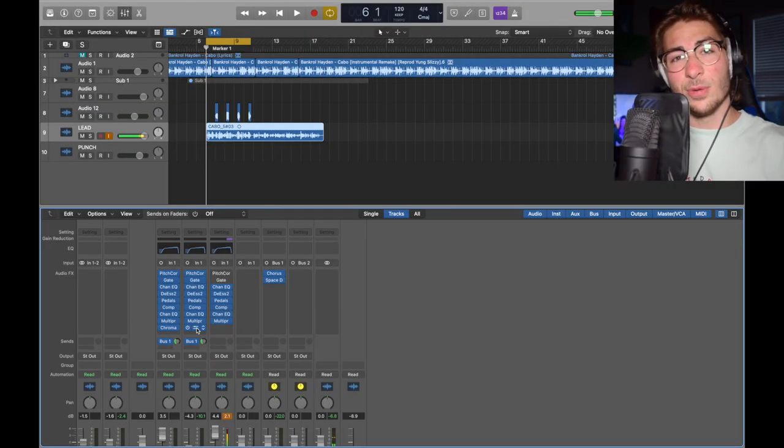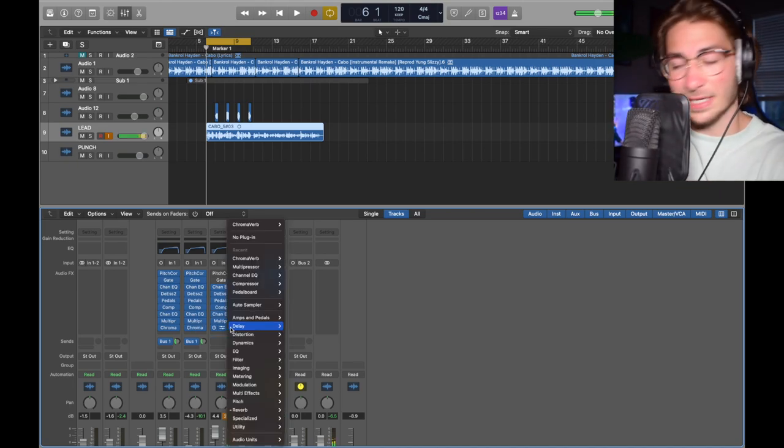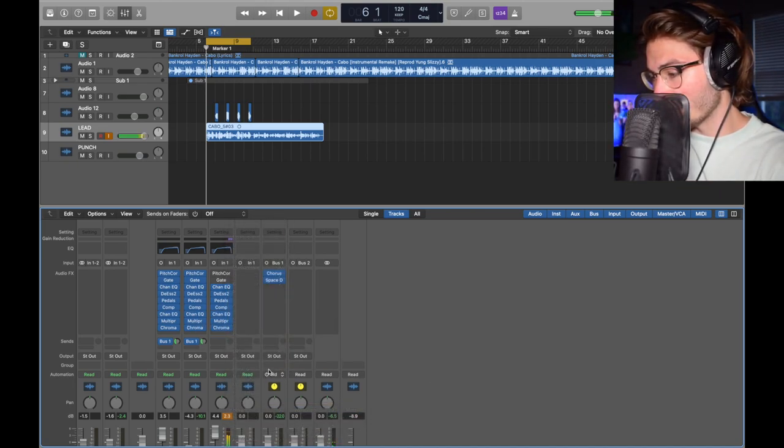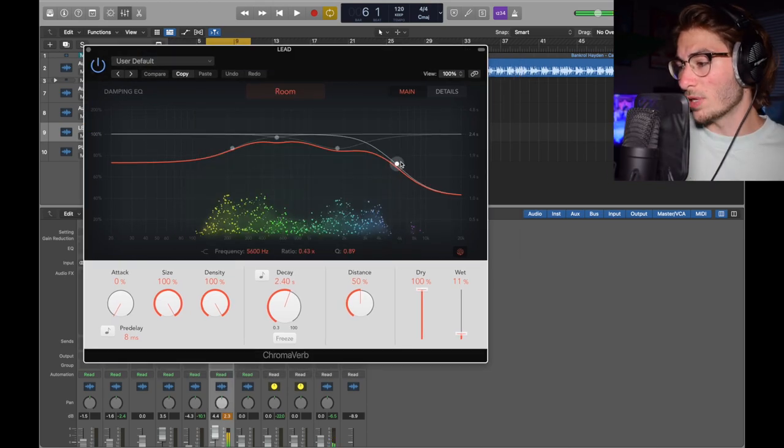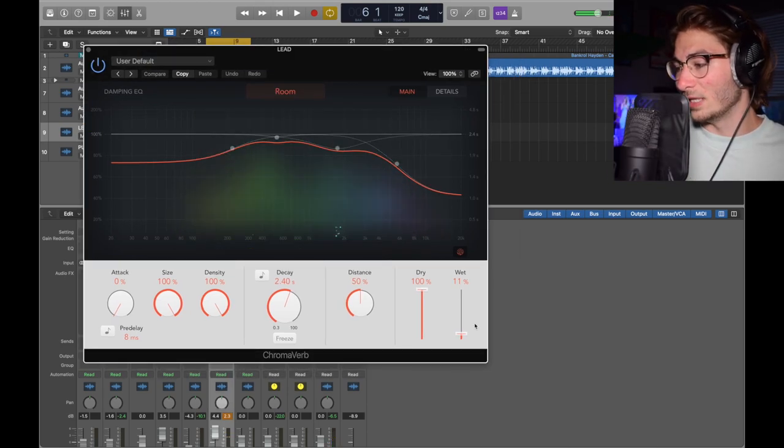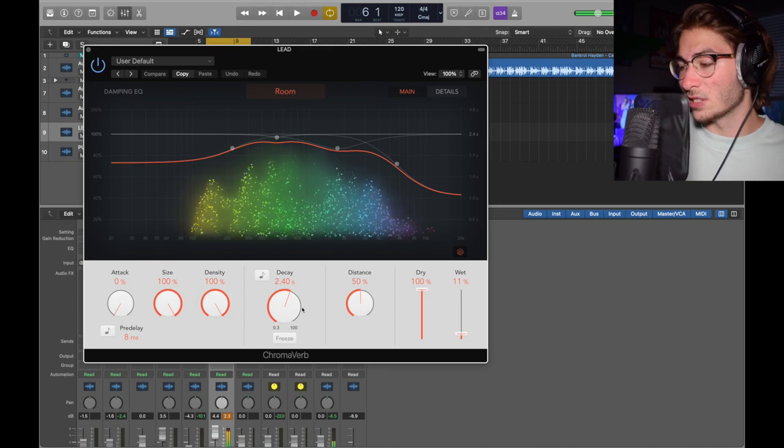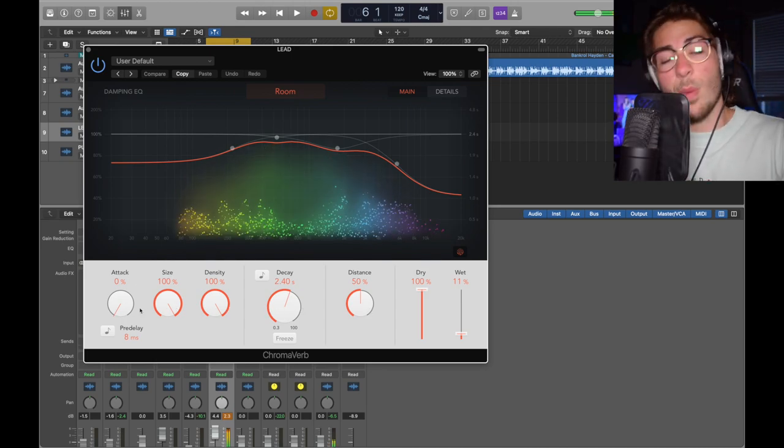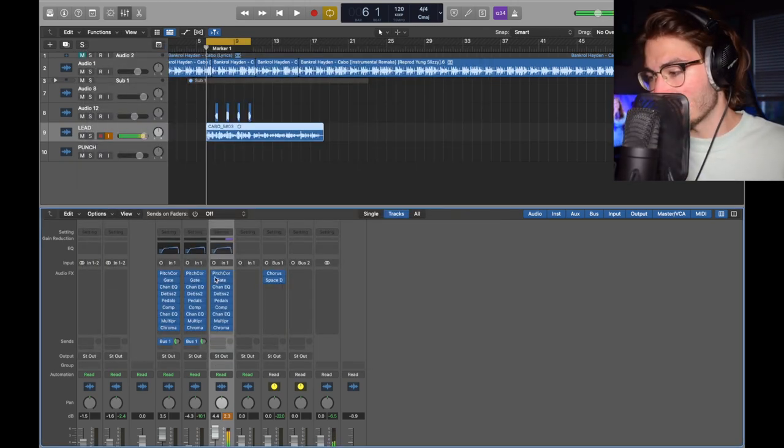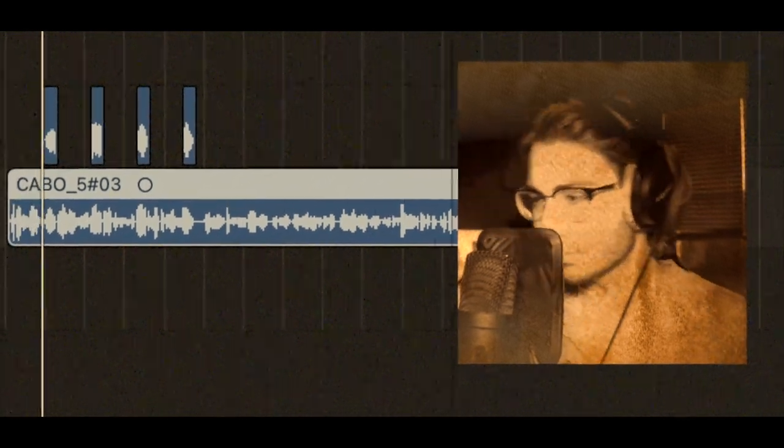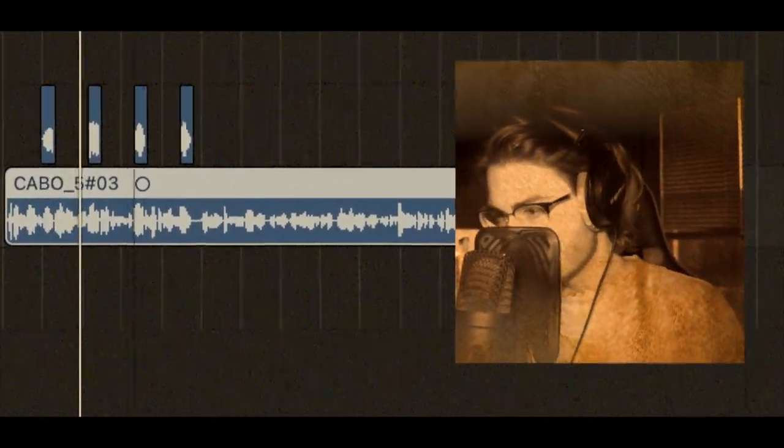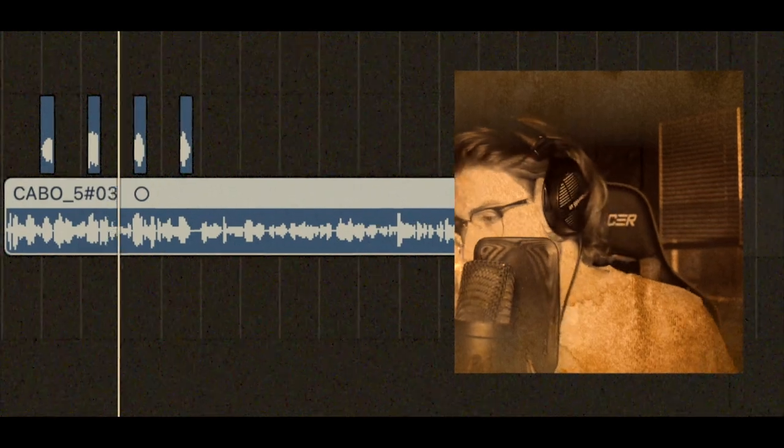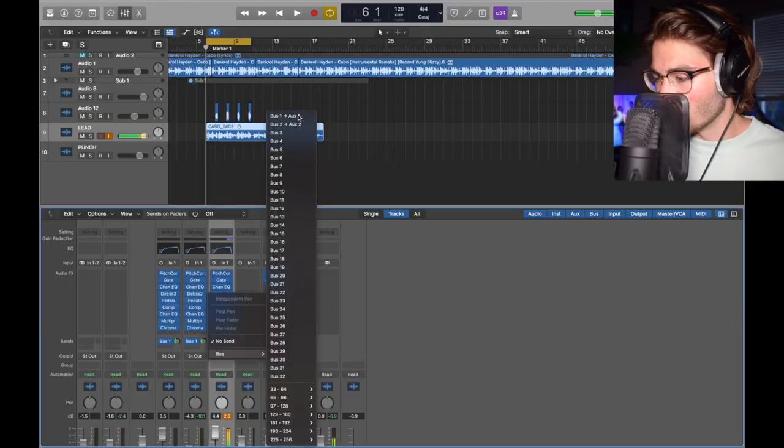Now we've got the reverb, which is a chroma verb. Very light. You're going to click here. Reverb, chroma verb, mono stereo. Now within it, we've got room. You can bring these to these specific areas. 11 wet, 100% dry, 50 distance, 2.4 second decay, 100, 100, zero attack. Before the bus, it sounds like this.